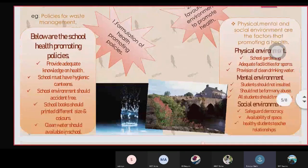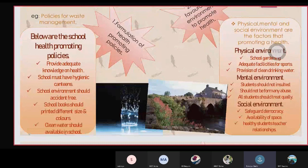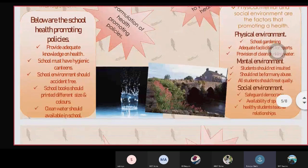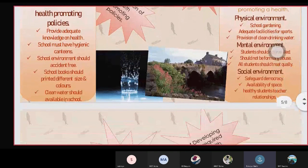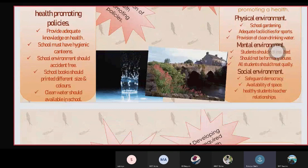Physical, mental, and social environment are the factors promoting health. Physical environment includes school gardening, educational facilities for sports, and provision of clean drinking water.